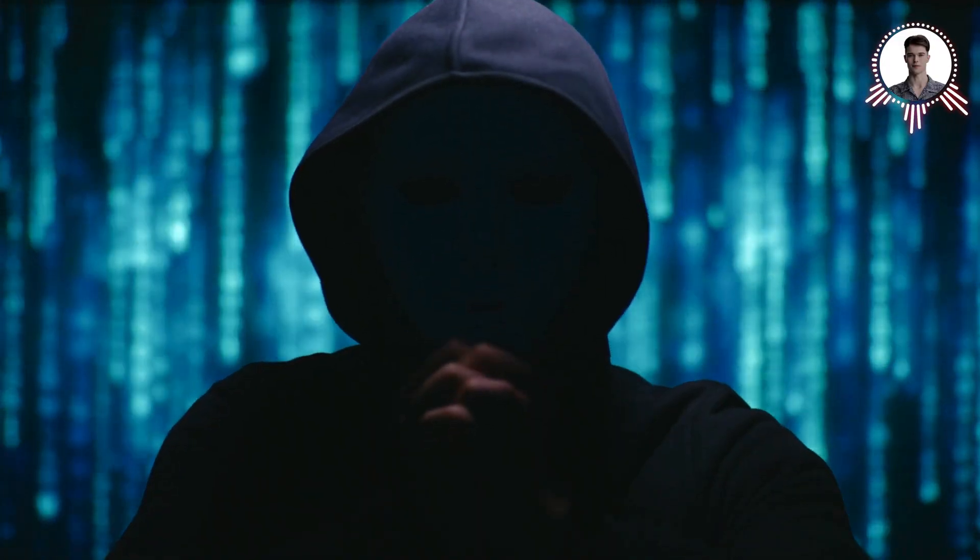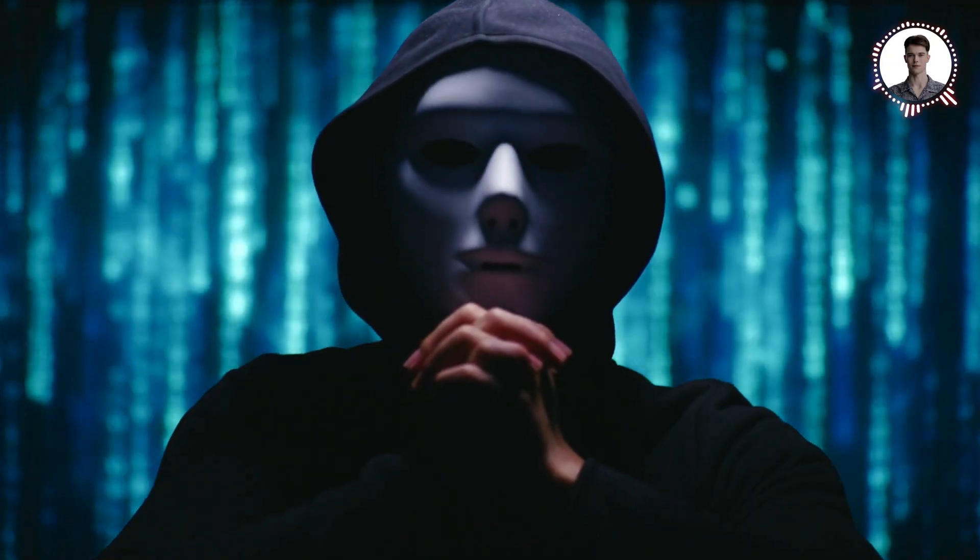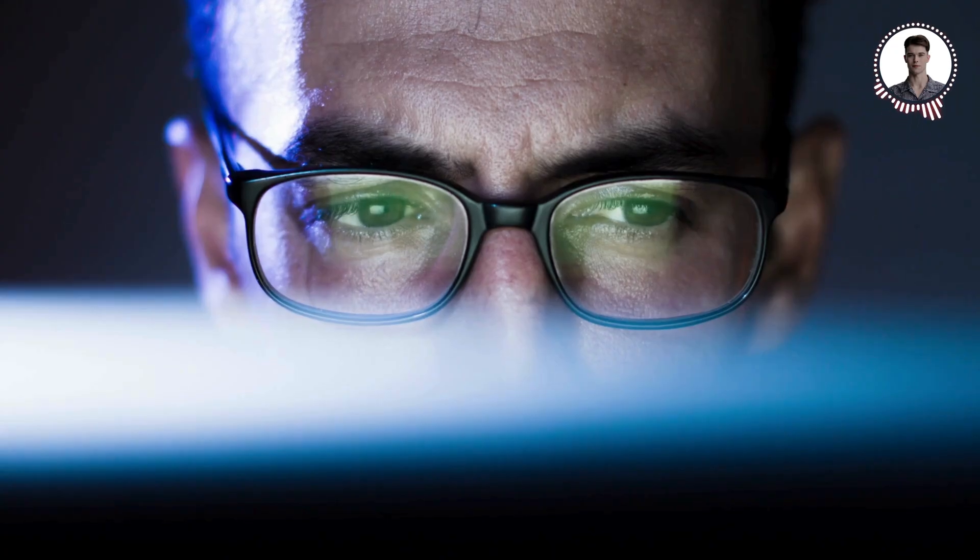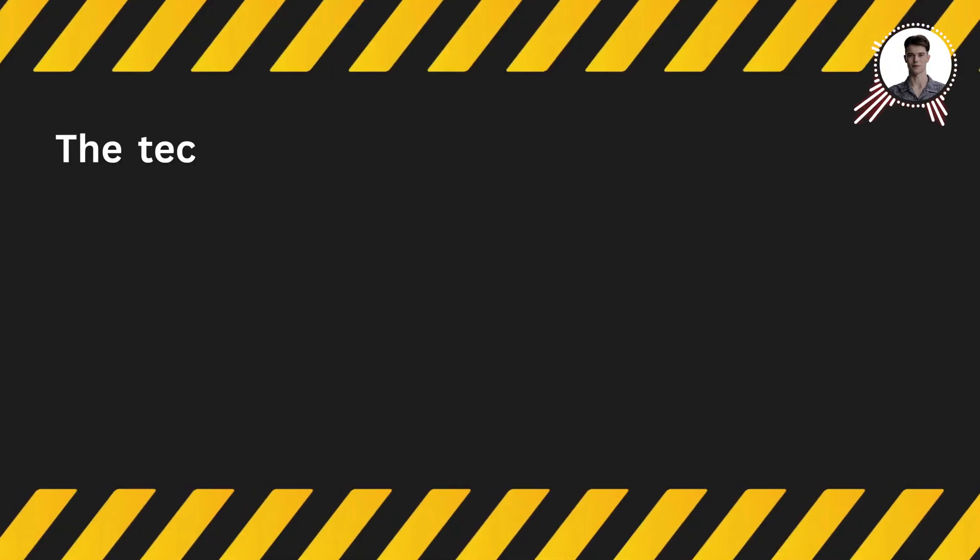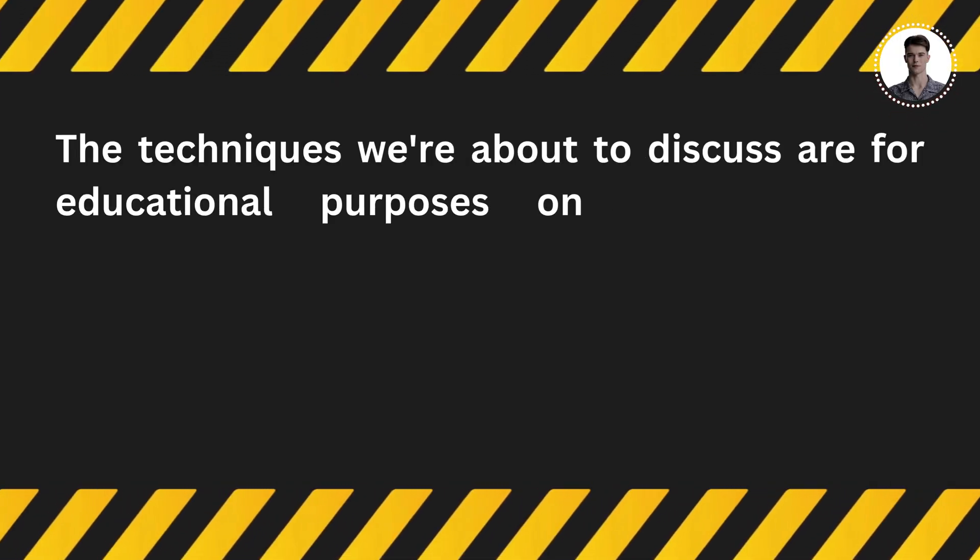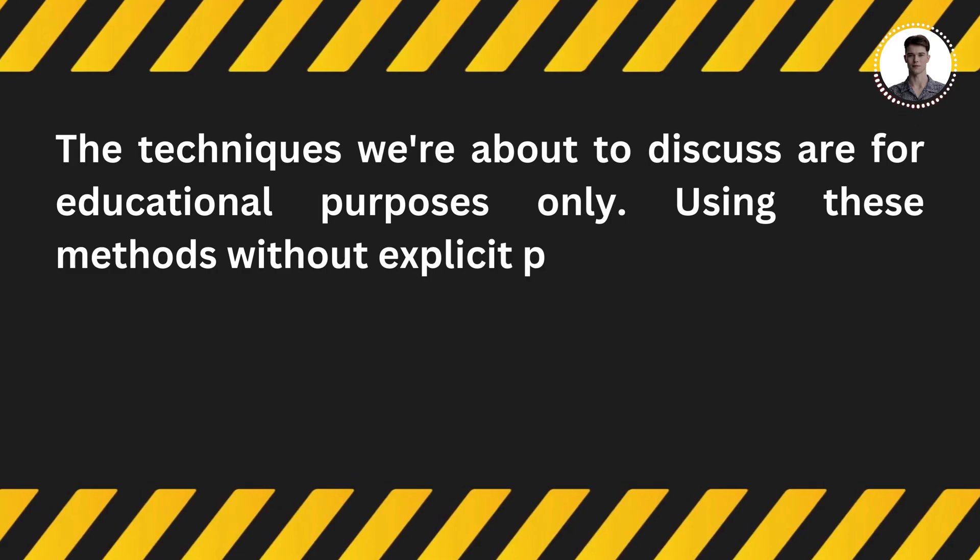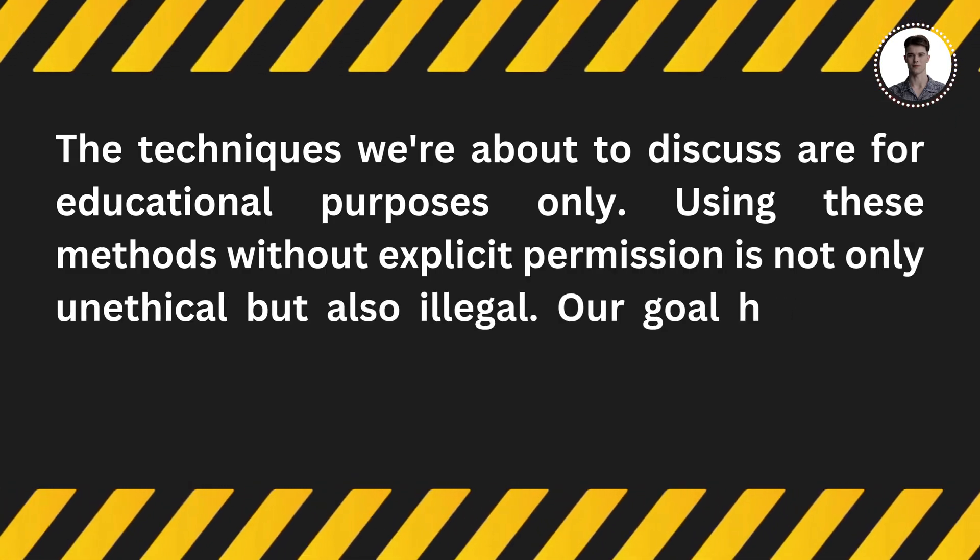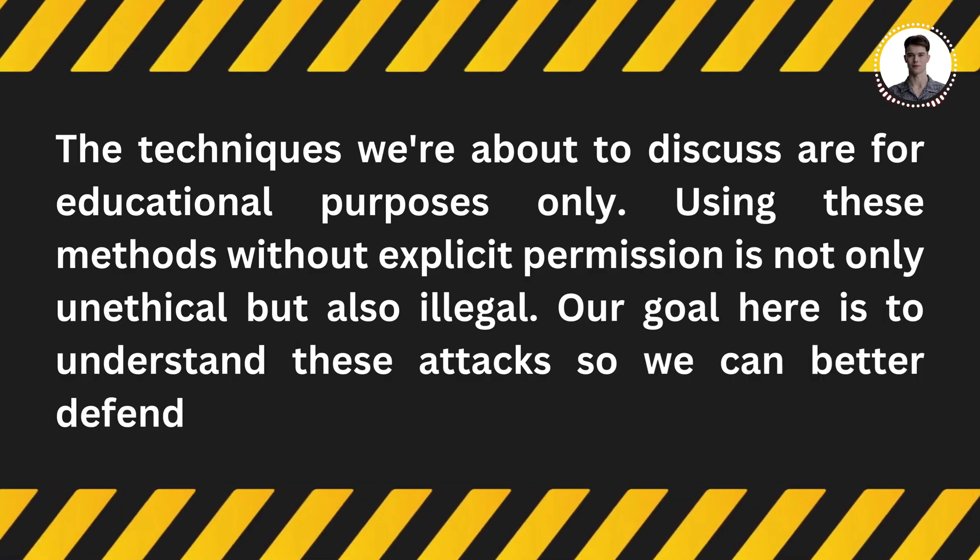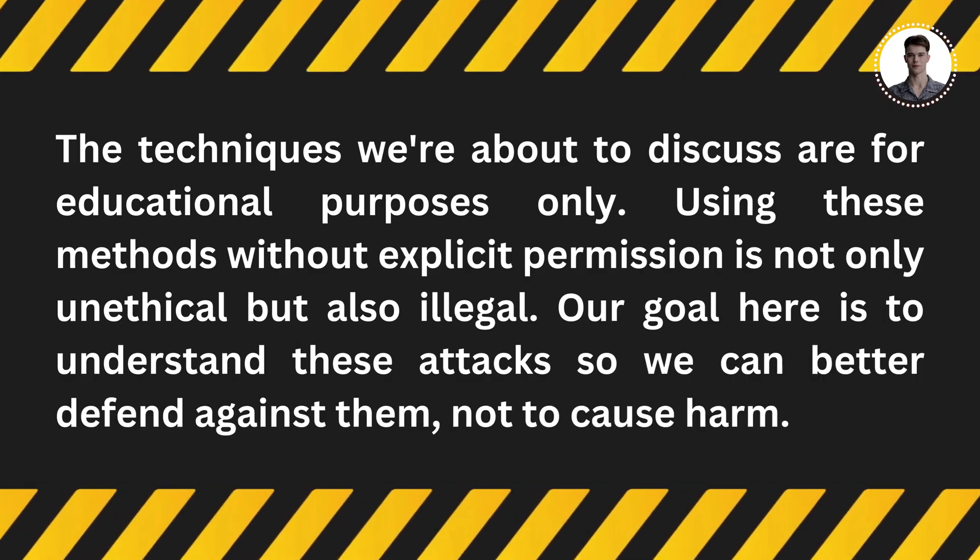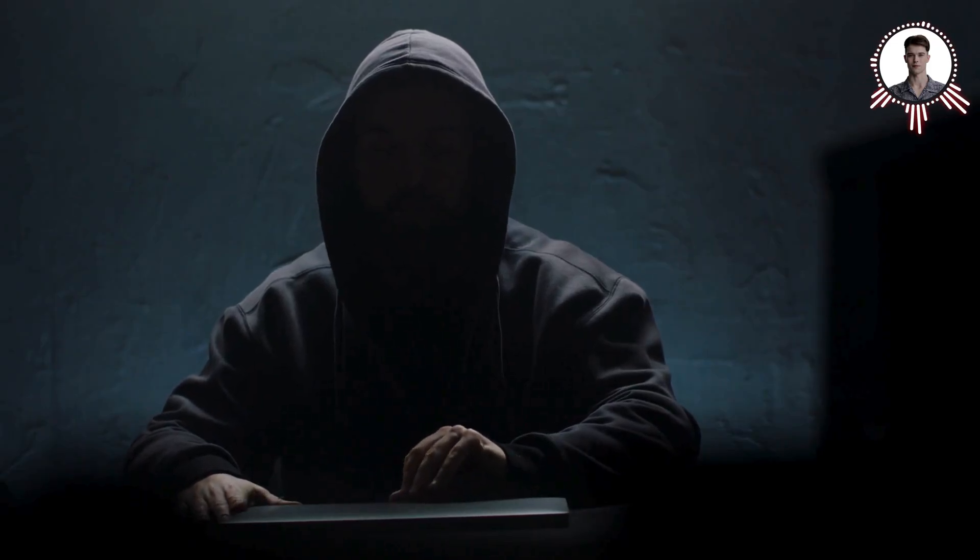Today we're going to explore a powerful technique known as a man-in-the-middle (MITM) attack using a tool called BetterCap. But before we begin, I need to stress something crucial: the techniques we're about to discuss are for educational purposes only. Using these methods without explicit permission is not only unethical but also illegal. Our goal here is to understand these attacks so we can better defend against them, not to cause harm.